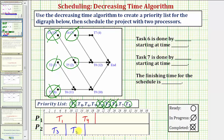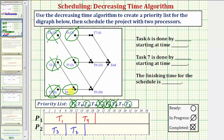After fifteen hours, task two becomes complete. When task two is complete, we have a new ready task: task six. Task six is the highest priority ready task, which takes eleven hours. We assign task six to processor two — we're at fifteen hours, and fifteen plus eleven equals twenty-six hours. Task six is now in progress.